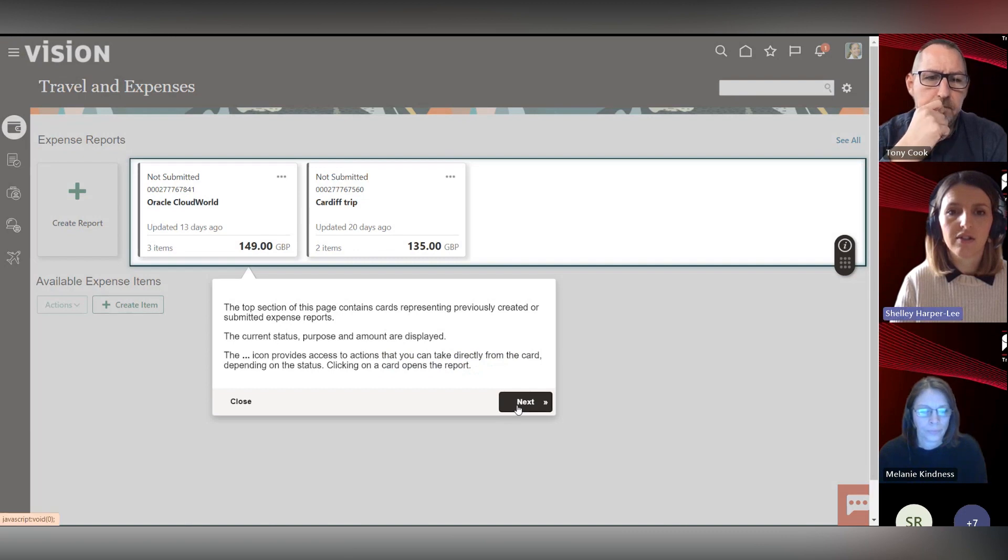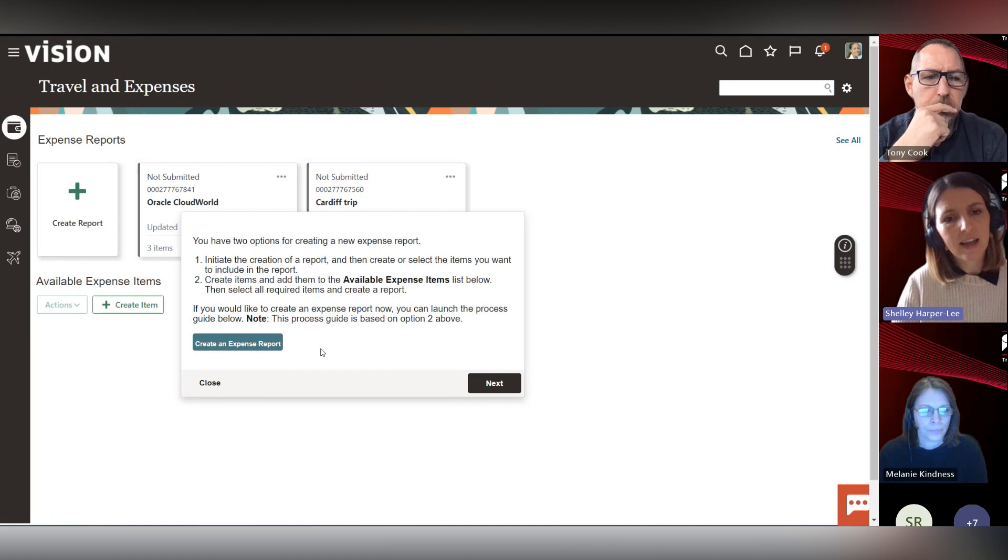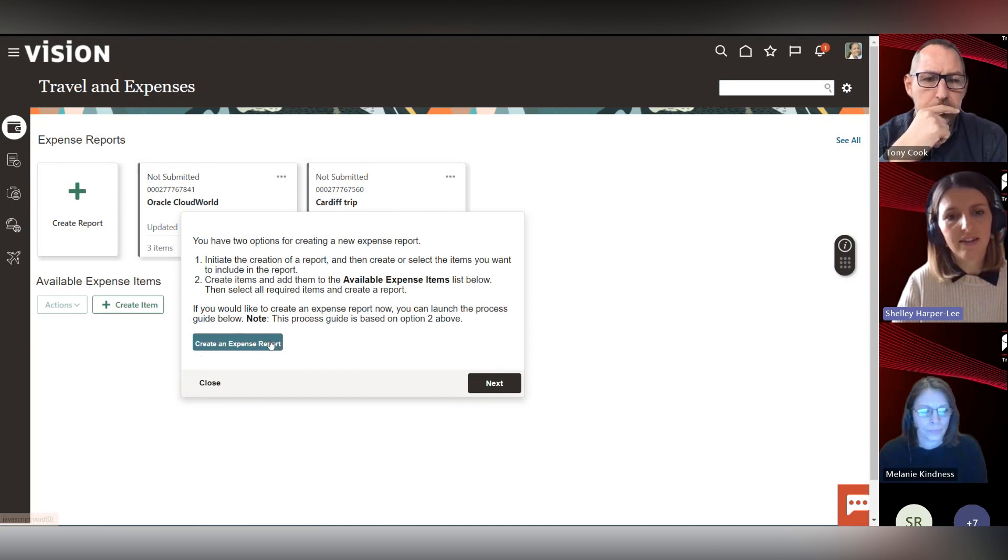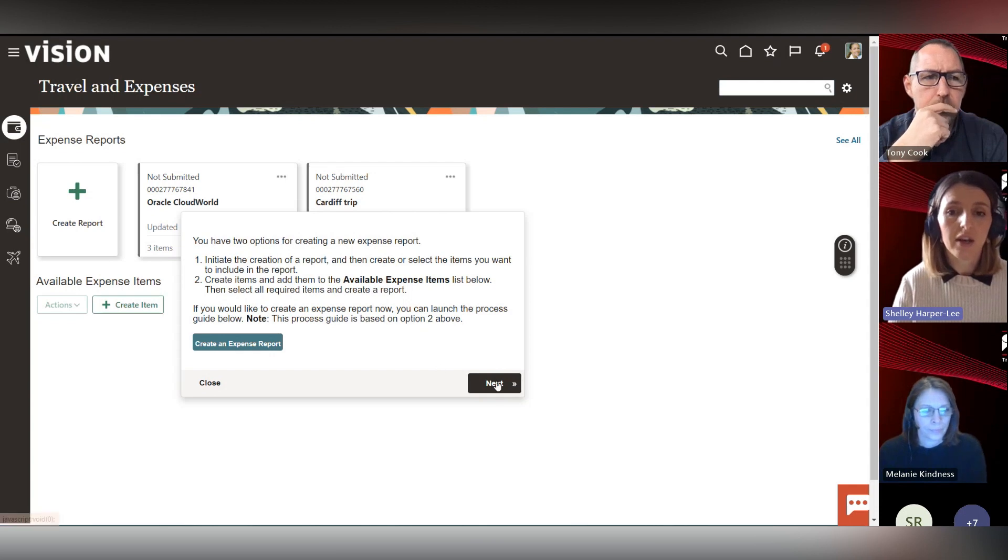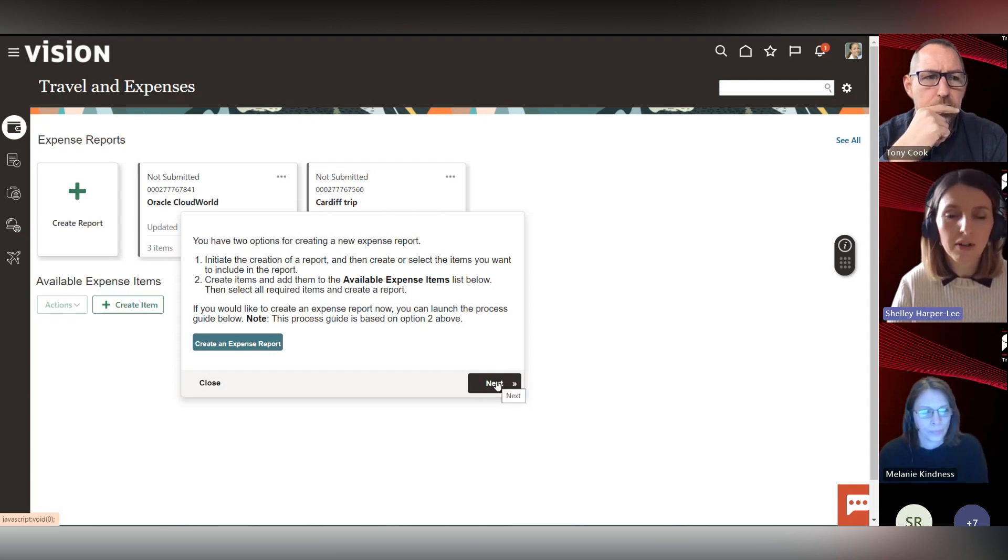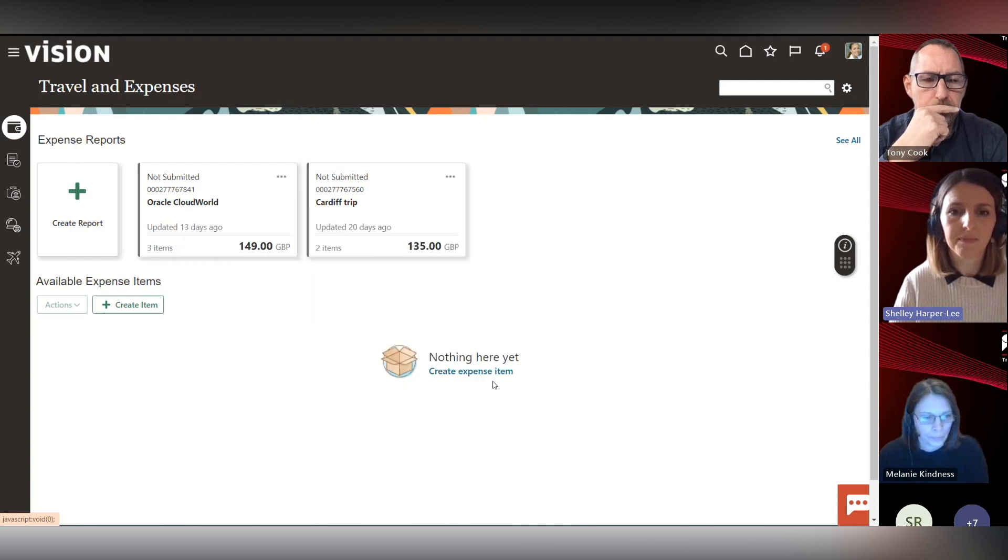It steps through all the different sections, and you can actually link out to process guides from within here as well. You can create a link and launch a process guide at this stage for the processes that people are most likely to be completing once they're on this page.